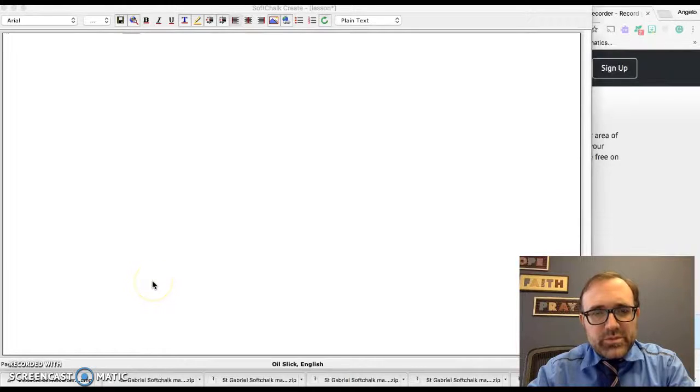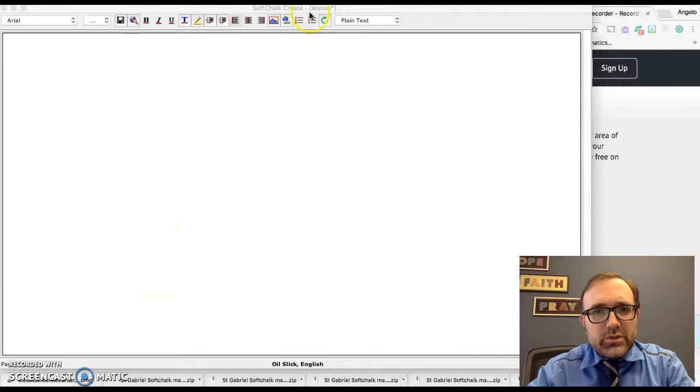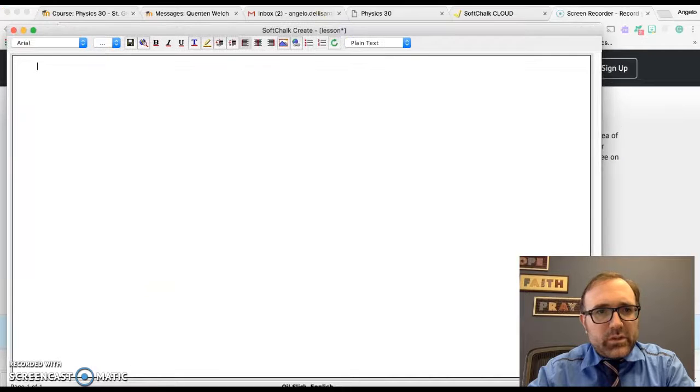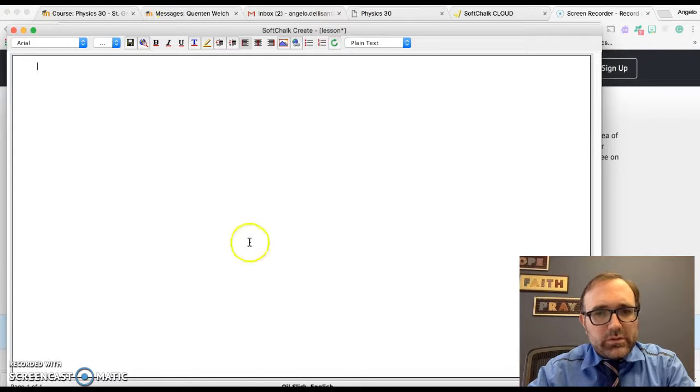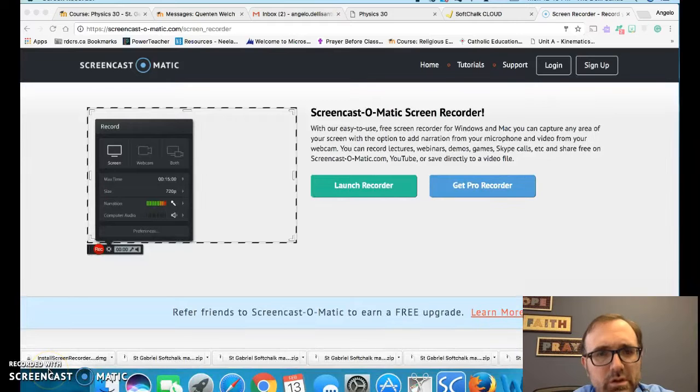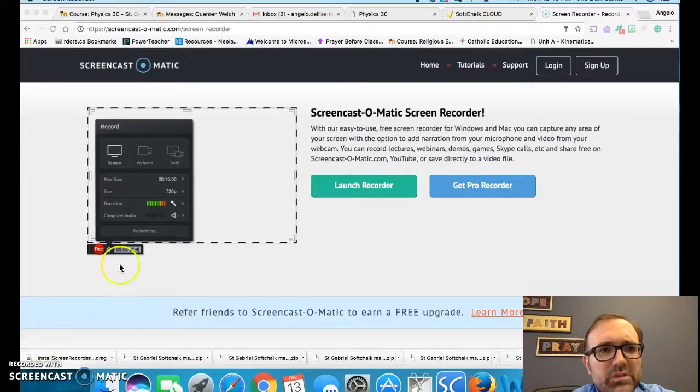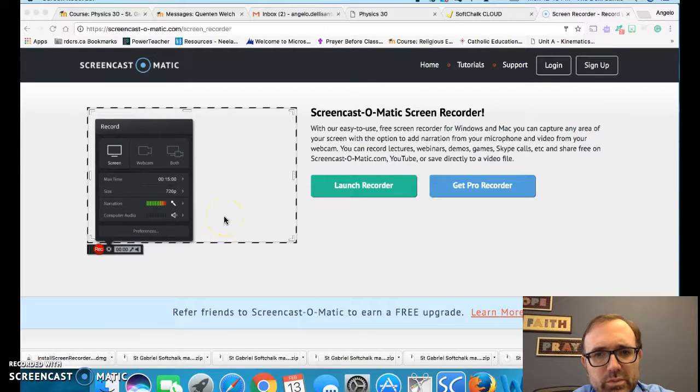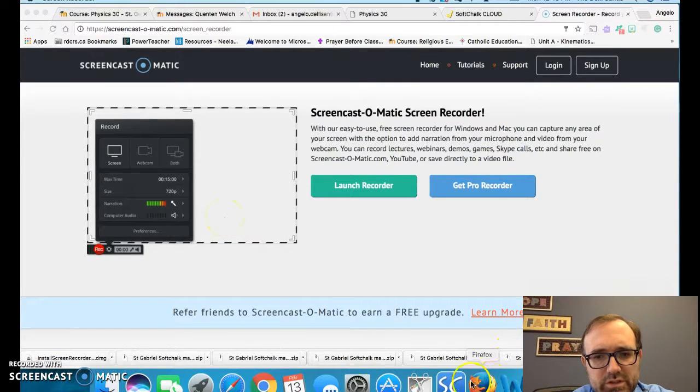Hi there, St. Gabes. I'm just going to explain how templates will work. First things first, this is me explaining how the templates are going to work to put in your SoftShot session.